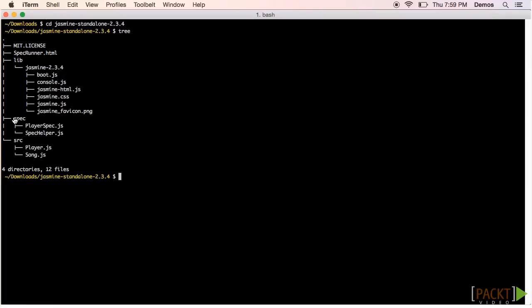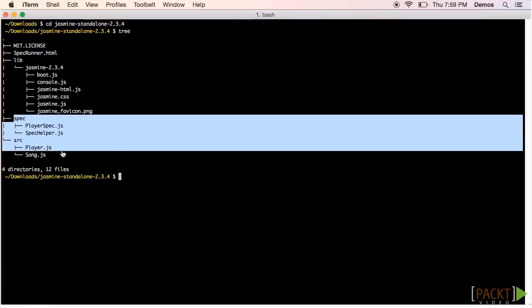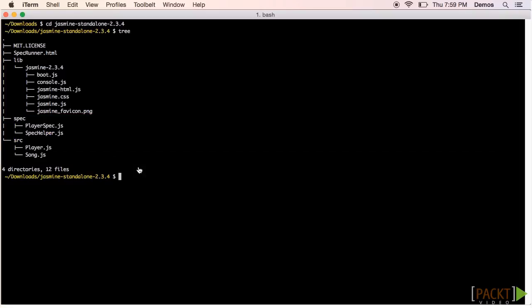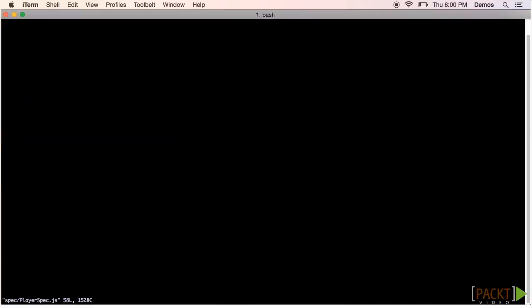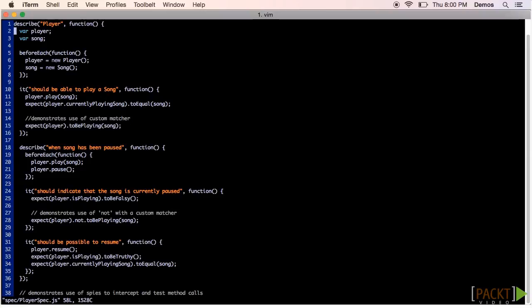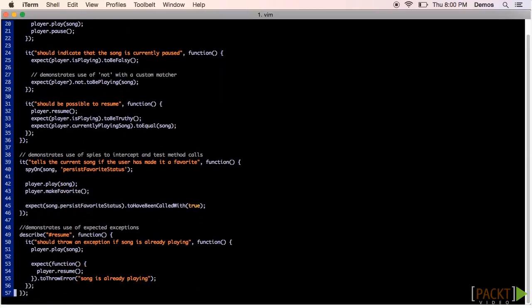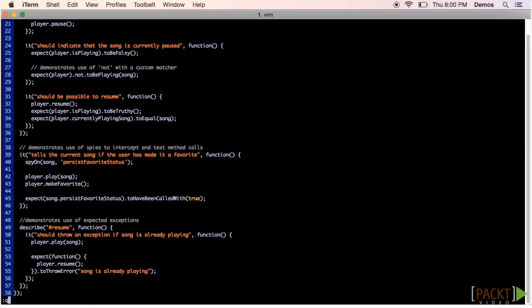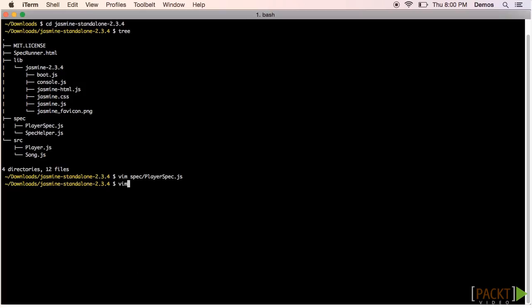Next, let's take a look at the spec and source folders. Each release of Jasmine comes with some sample code and tests so you can get a feel for how to use it. The sample code is in the source directory, and the sample tests are in the spec directory.